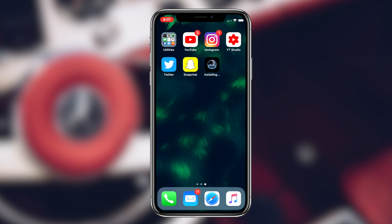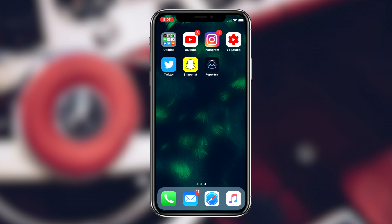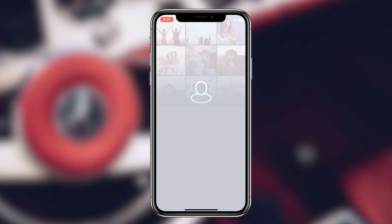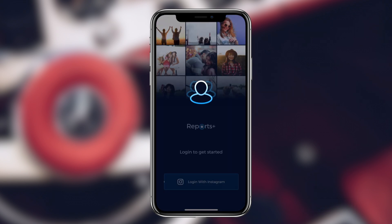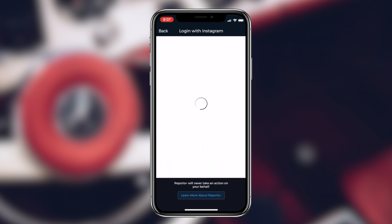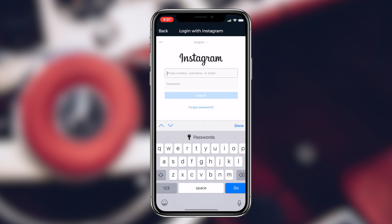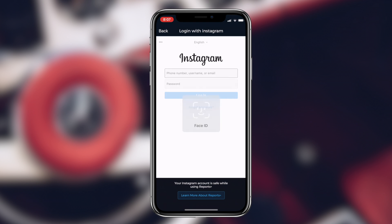The next step is simply downloading the Reports Plus for Instagram app to your device. You can do this by pressing Get and then waiting for the application to completely download. Once it has downloaded, simply launch it up and log in with your Instagram account.